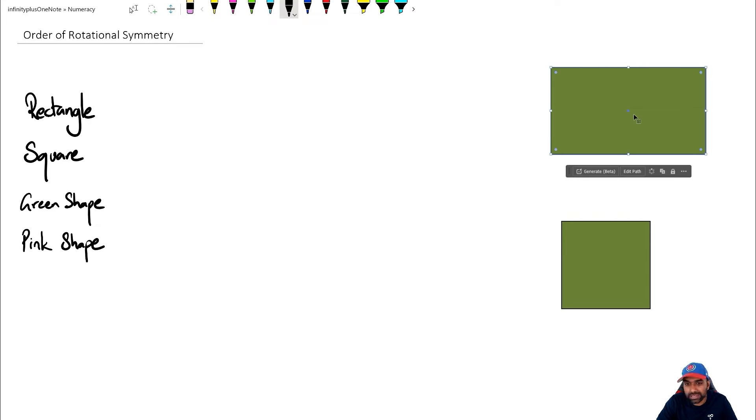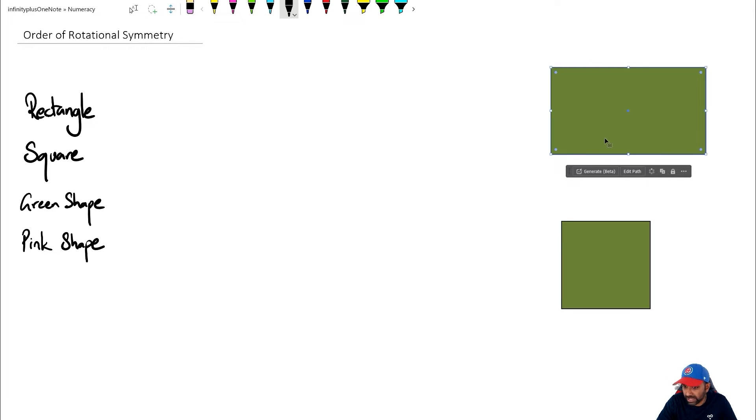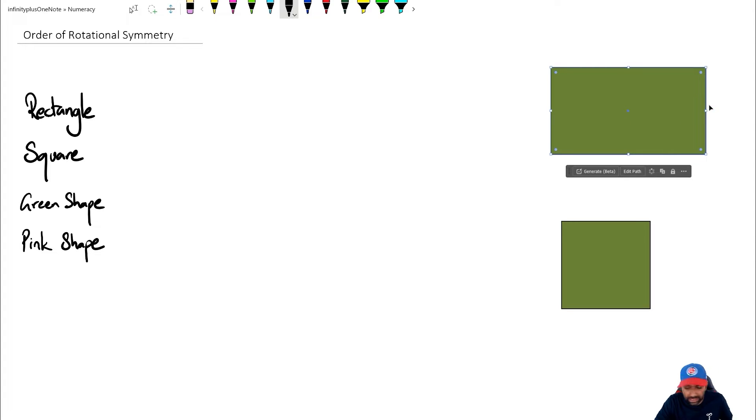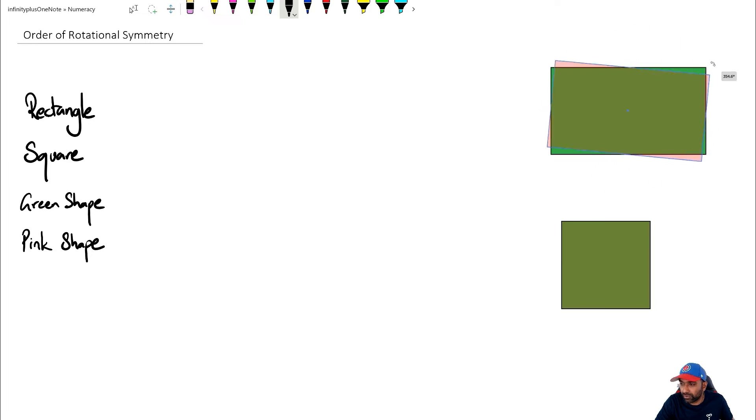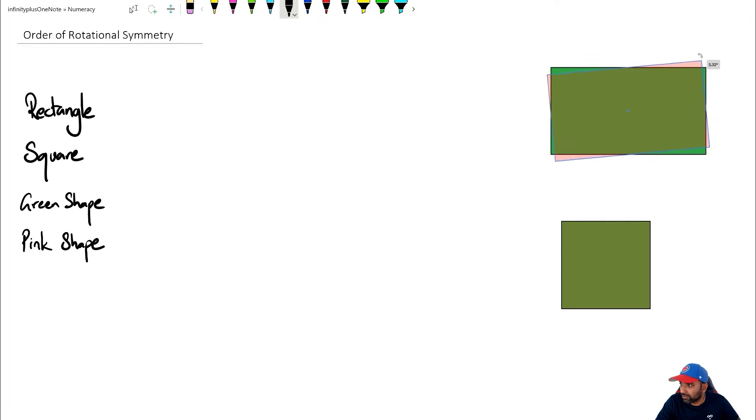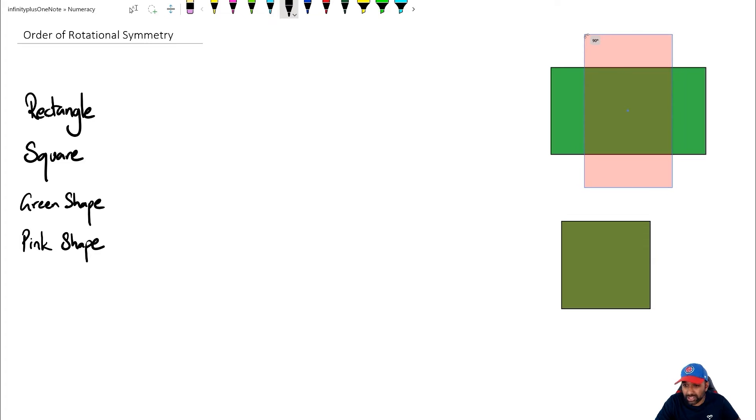So what it means is if I take this rectangle, how many times can I rotate it so that the same shape actually comes back. So I'm going to try and rotate this rectangle. At the moment, I'm rotating it quite freely. But let's say I'm starting from here. As you can see, at 90 degrees, the shape doesn't look exactly the same.